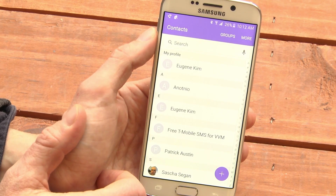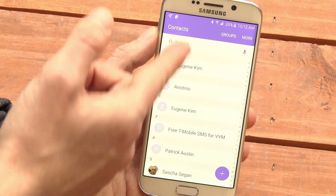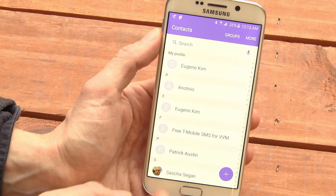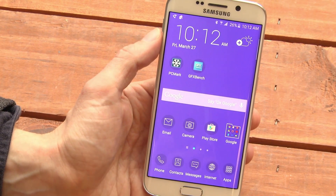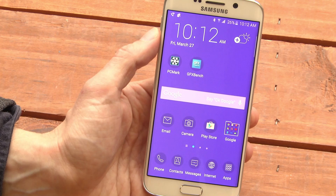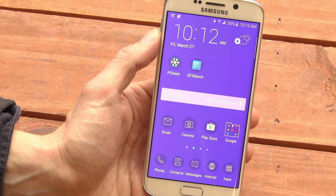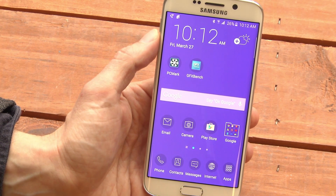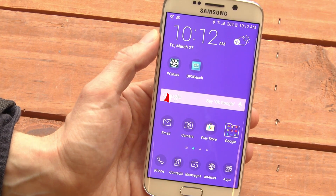I'm going to look in the contacts. It's changed the colors in here, too. So we have a slightly different look. This is Sasha Siegen from PCMag.com with themes on the Samsung Galaxy S6.